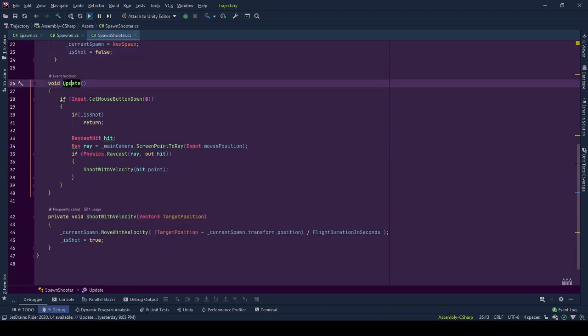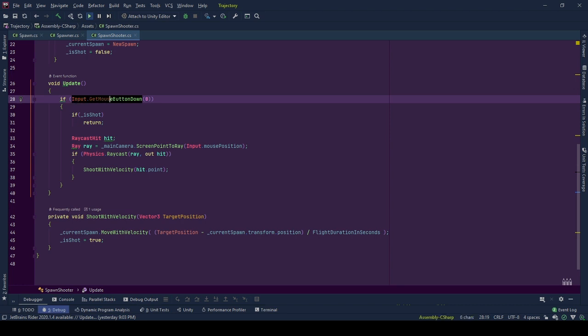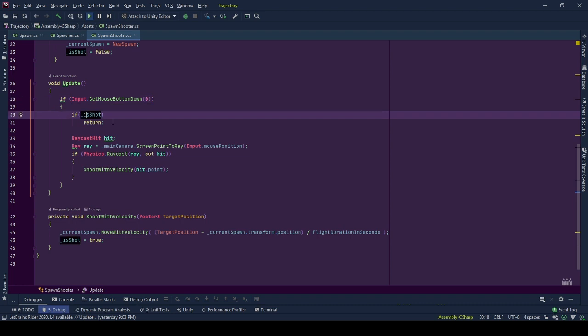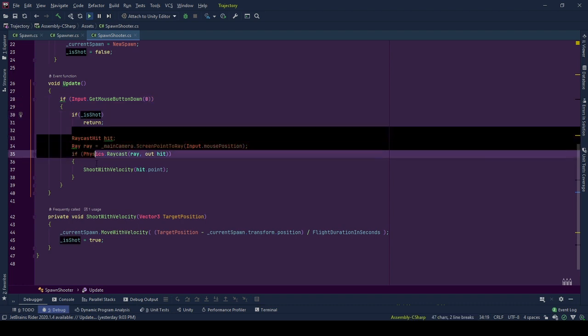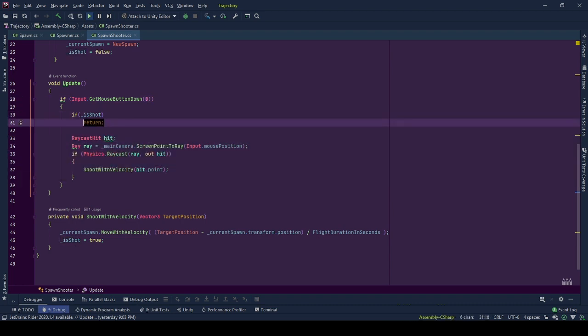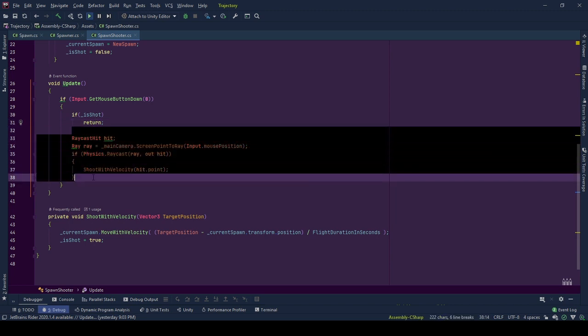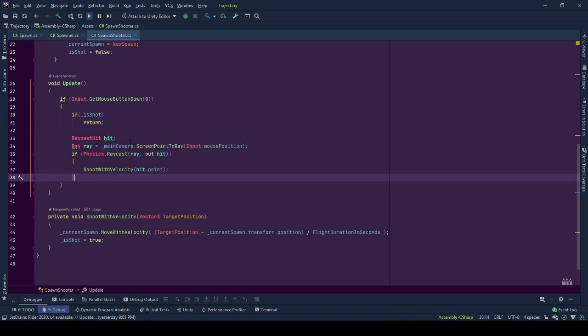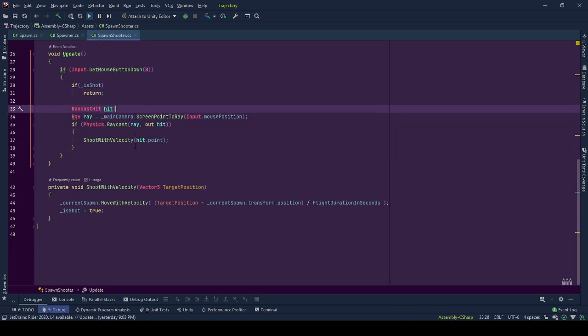In update, we look for left mouse button clicks with Input.GetMouseButtonDown(0). On the mouse click, if the spawn already shot, we don't have to process anything so by calling return, we omit other actions. But if the object was not shot, we need to shoot it and continue.